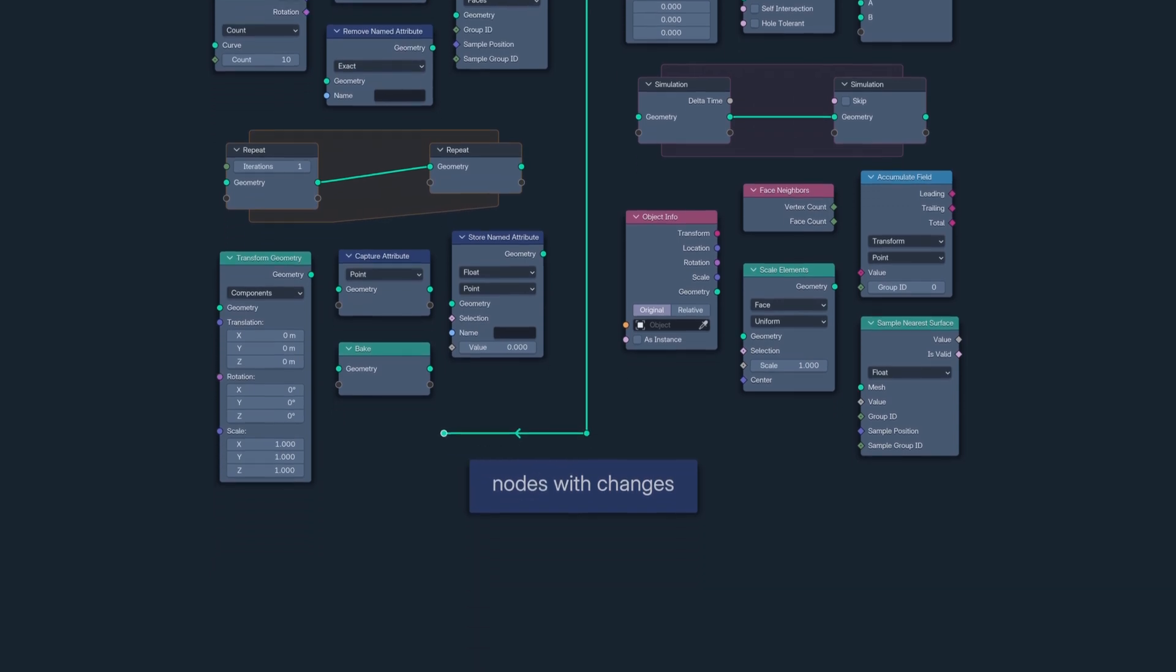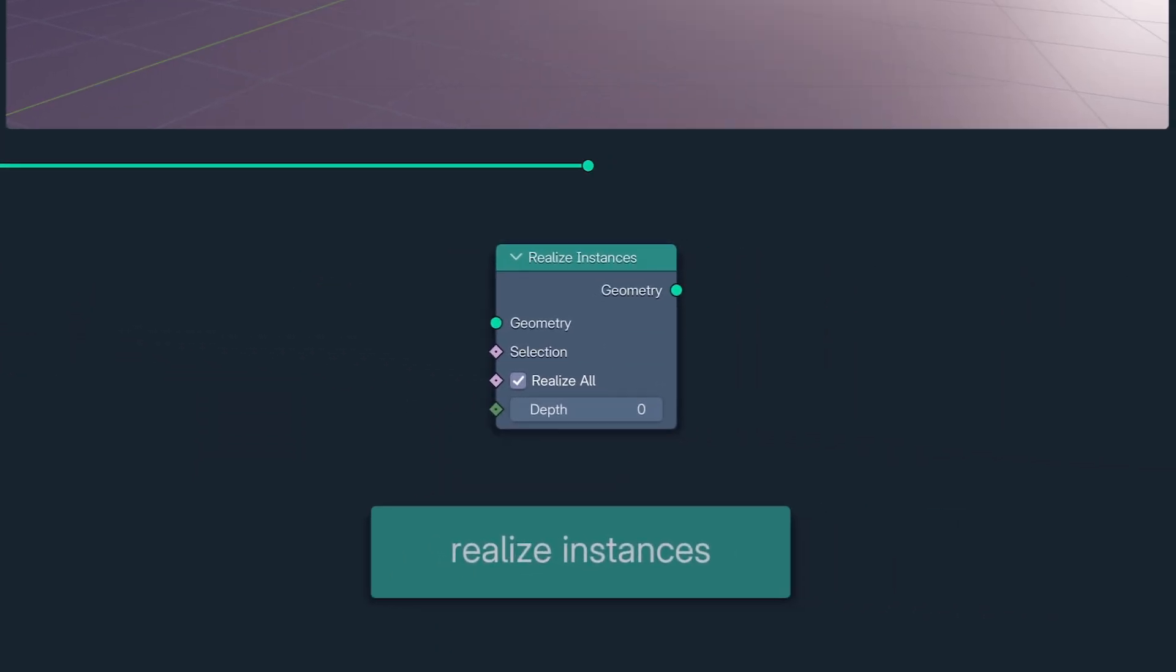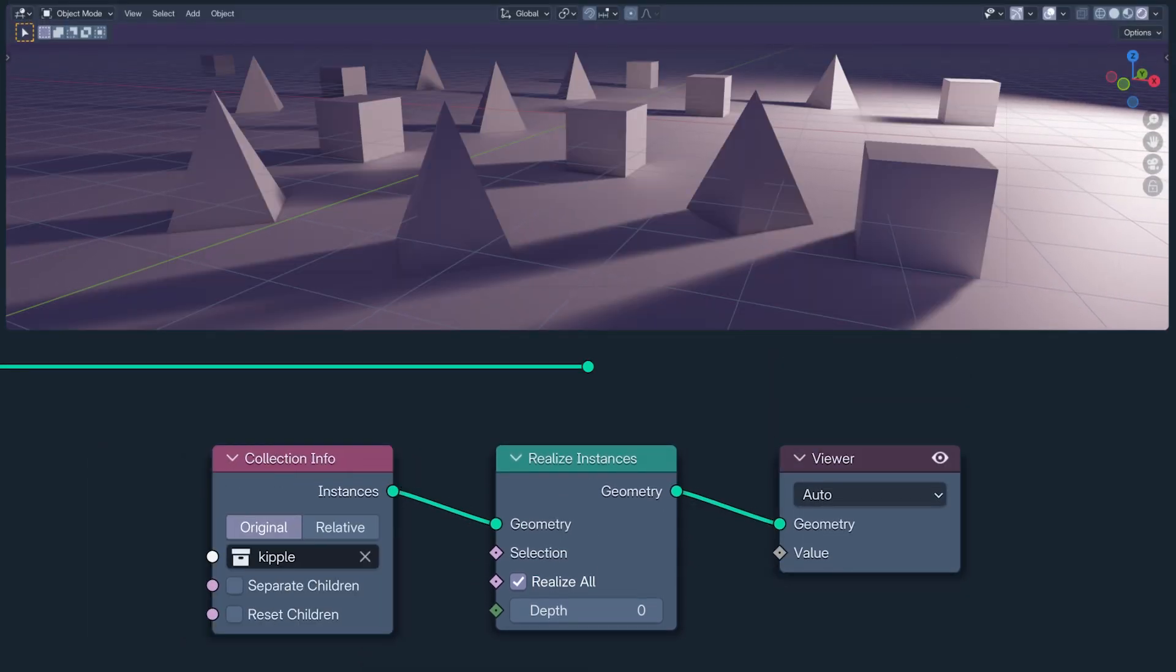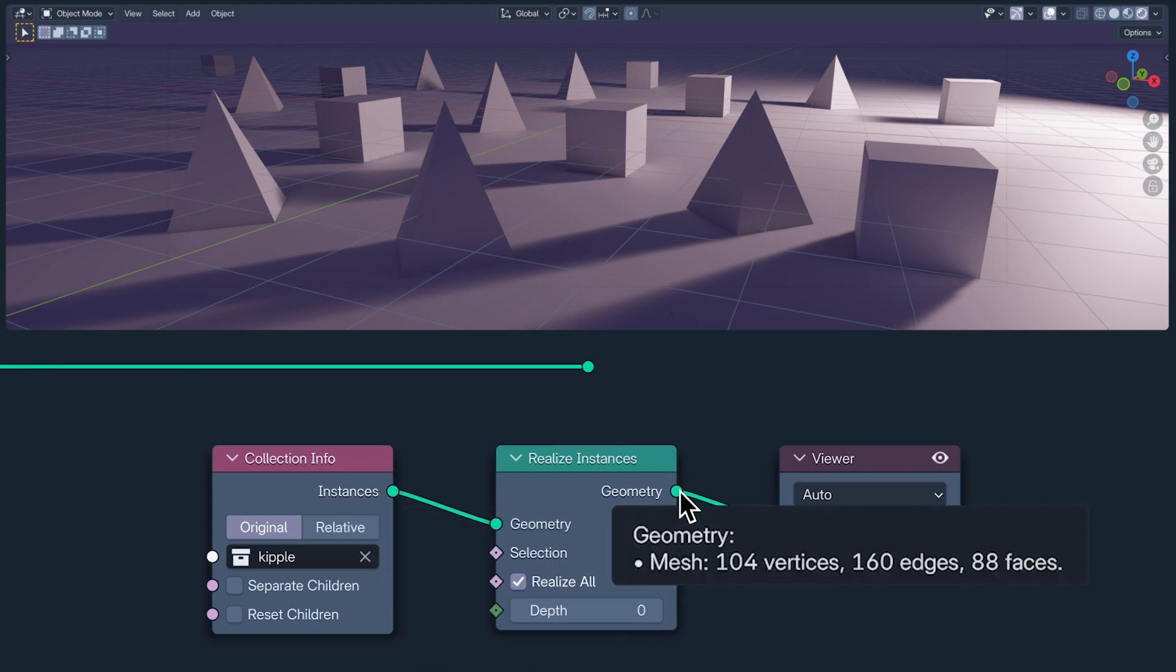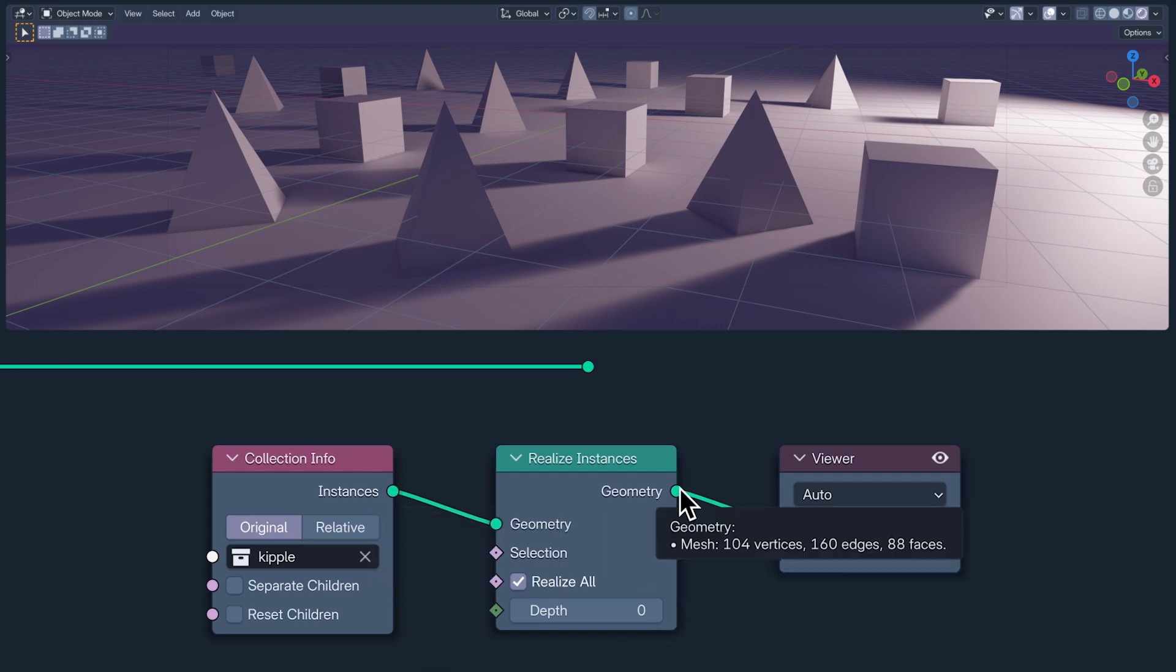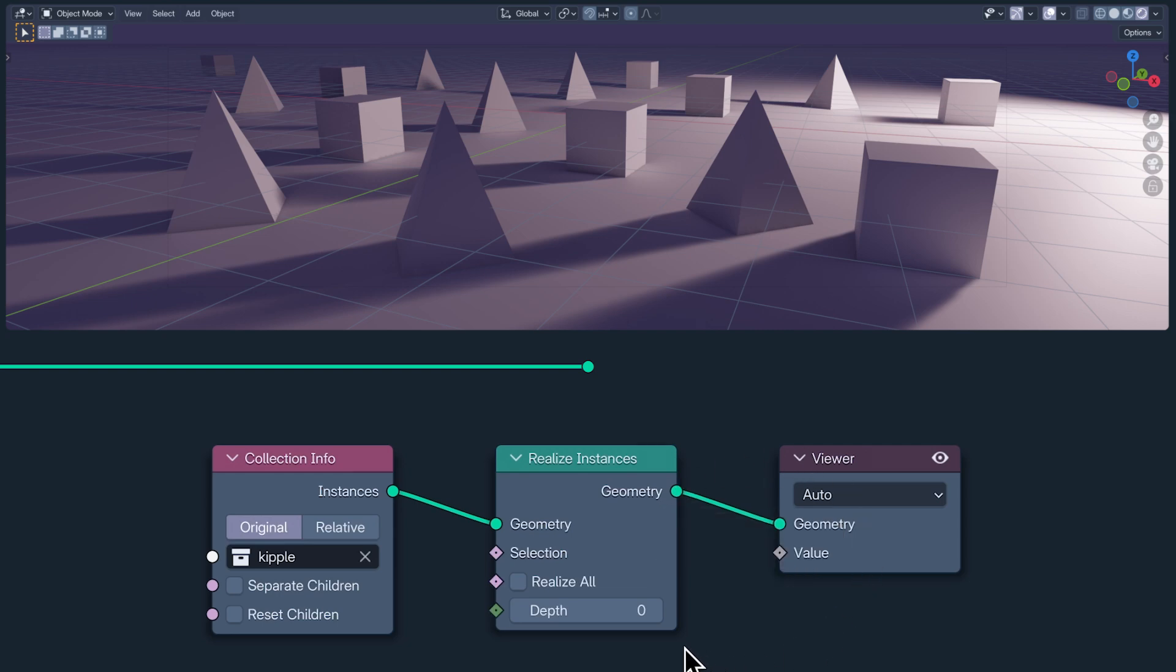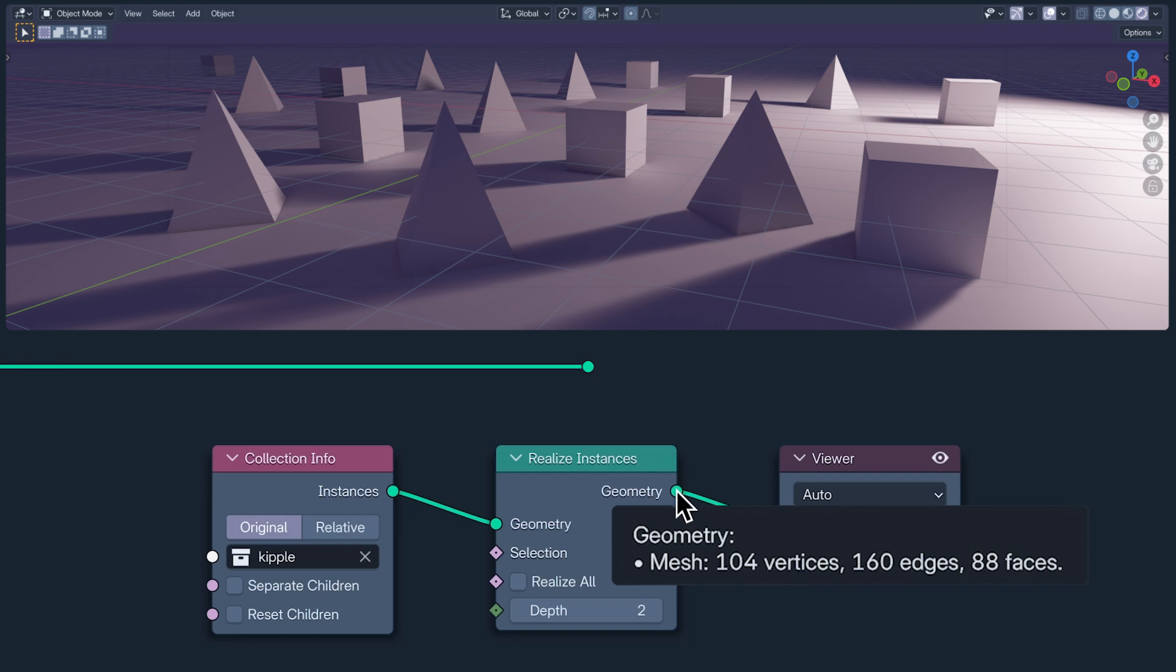Why don't we start with the Realize Instances node, which now gives you much more control over what you're realizing. Here, I'm using a collection of 16 cones and cubes as one instance. With Realize All set to True, they are all realized as real geometry. Switching it to False and with a depth of 0, the 1 instance remains unrealized. With a depth of 1, however, the collection is realized but the 16 cone and cube instances are not. And a depth of 2 realizes the collection instance and the 16 instances giving us the same result as Realize All.